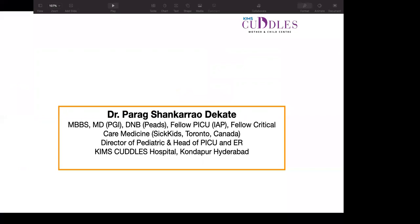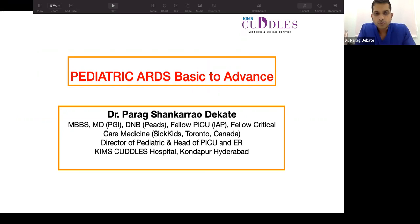Good afternoon everyone. Today's presentation is about Acute Respiratory Distress Syndrome (ARDS). We'll talk about current literature, how to go ahead, and how to interpret the relevant concepts.